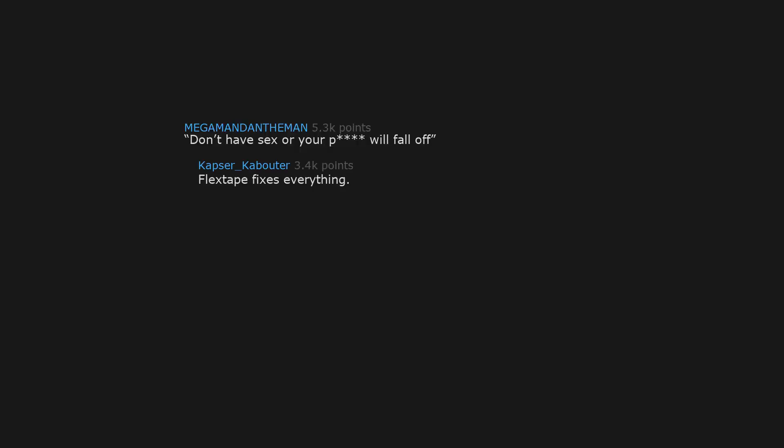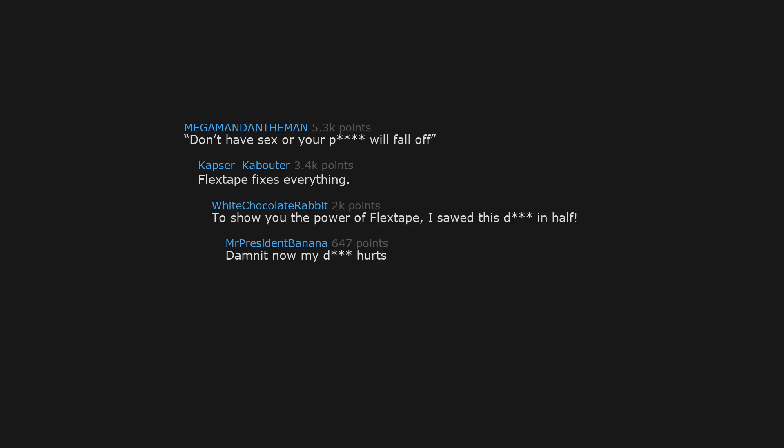Don't have sex or your pee will fall off. Flex tape fixes everything. To show you the power of flex tape, I sawed this D in half. Damn it now my D hurts. Your D hurts.